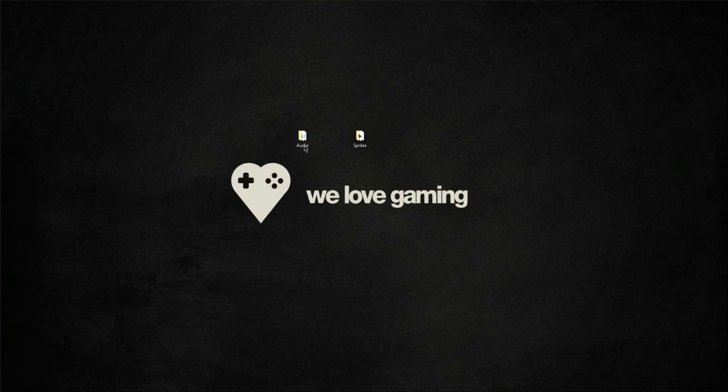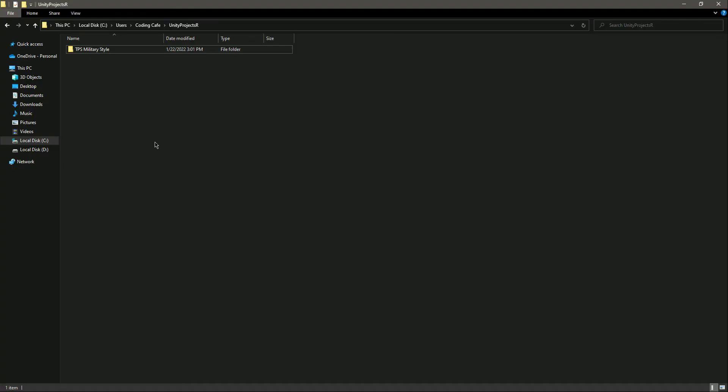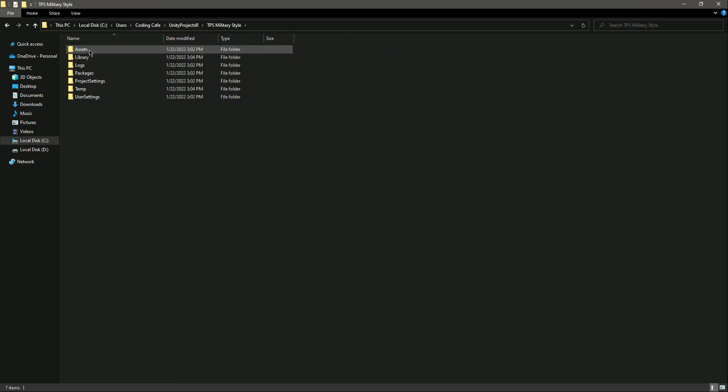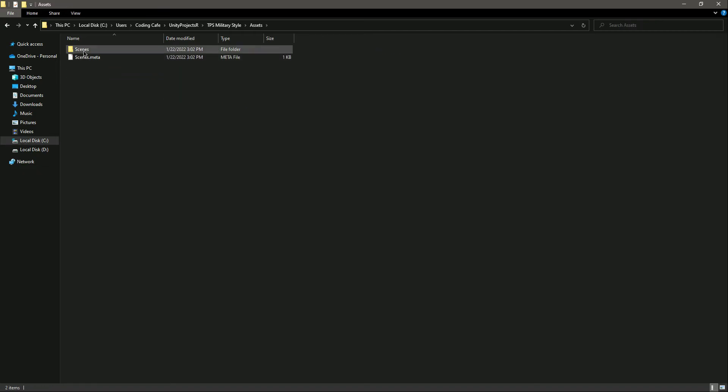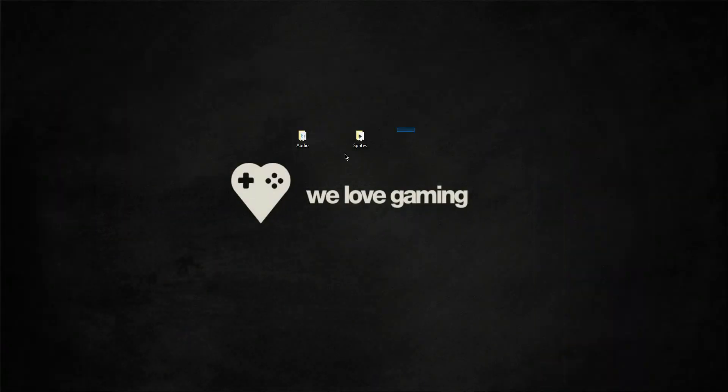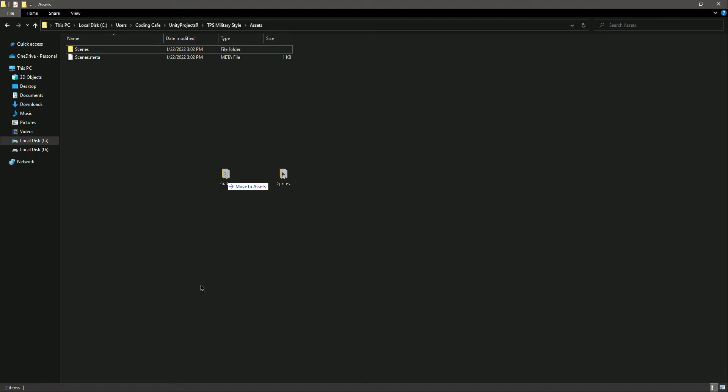For example, as you know, I have saved my project in the C drive, users, coding, Unity projects folder. I have this DPS Matrix Style, and in here we have this assets folder, and then here we have this scene. So what we will do is simply drag this and drop it right here.